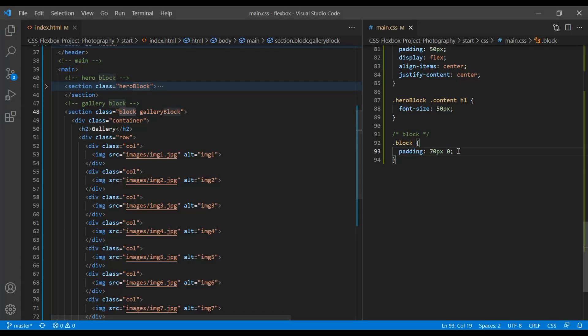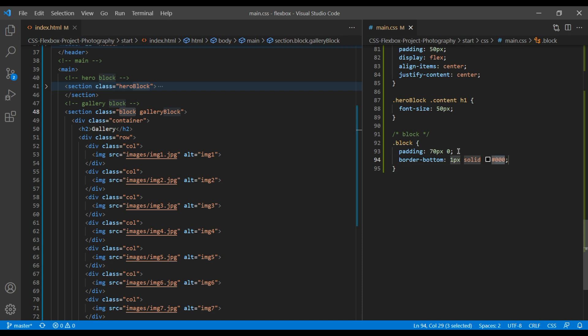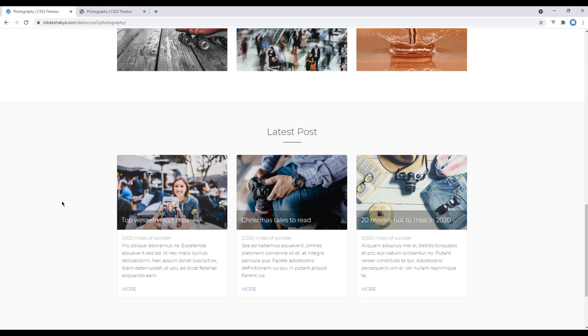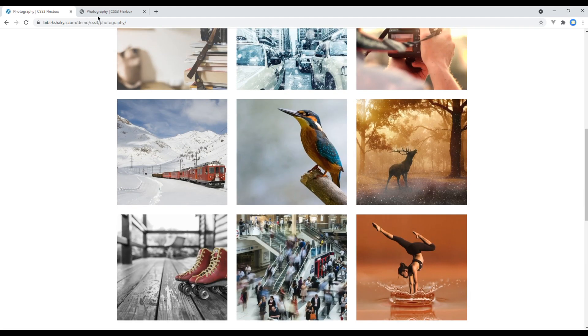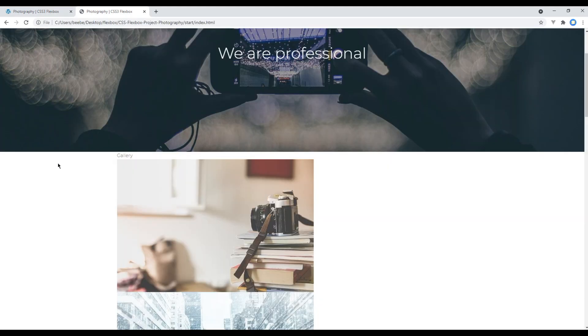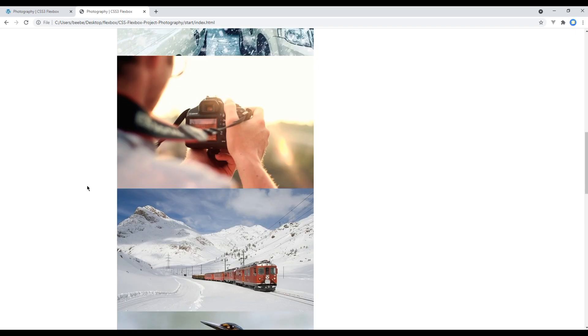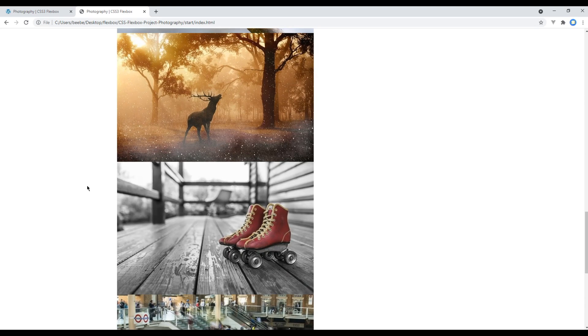So apply border bottom 1px solid e6e6e6. Refresh the site. And we can see equal padding top and bottom for every section.